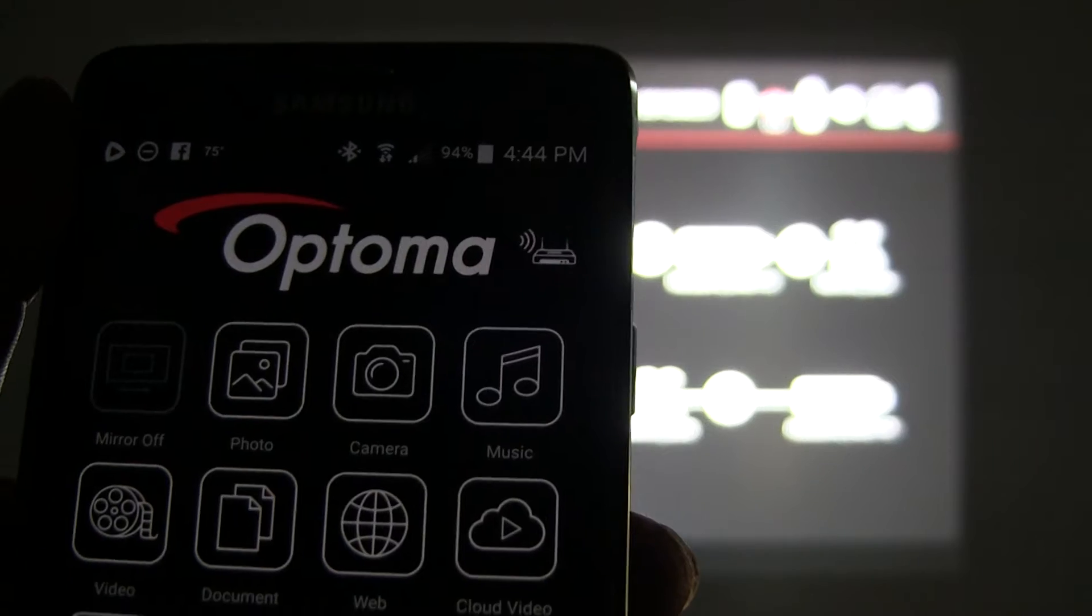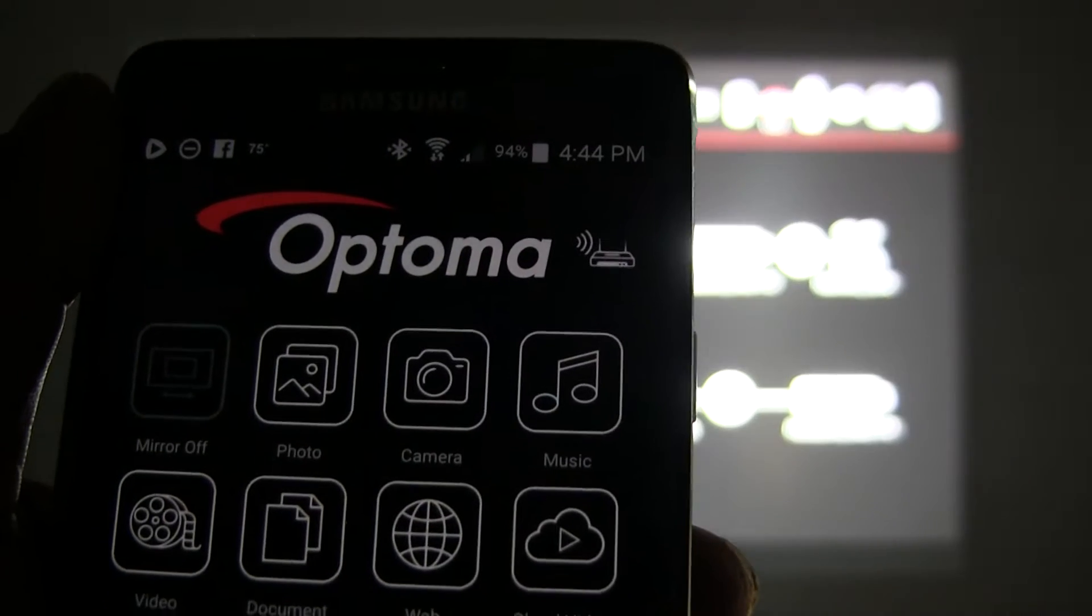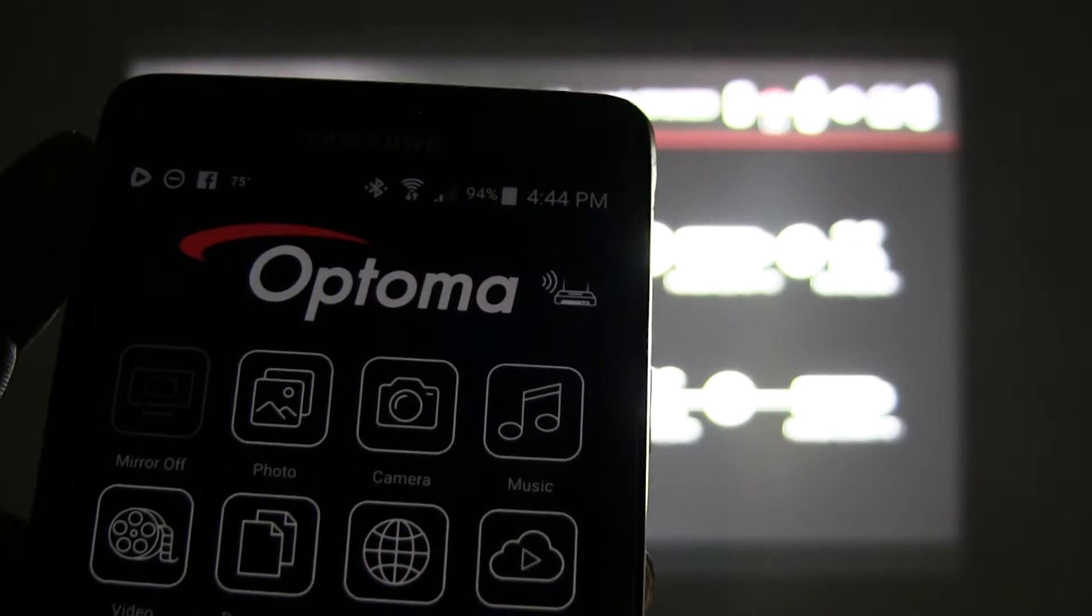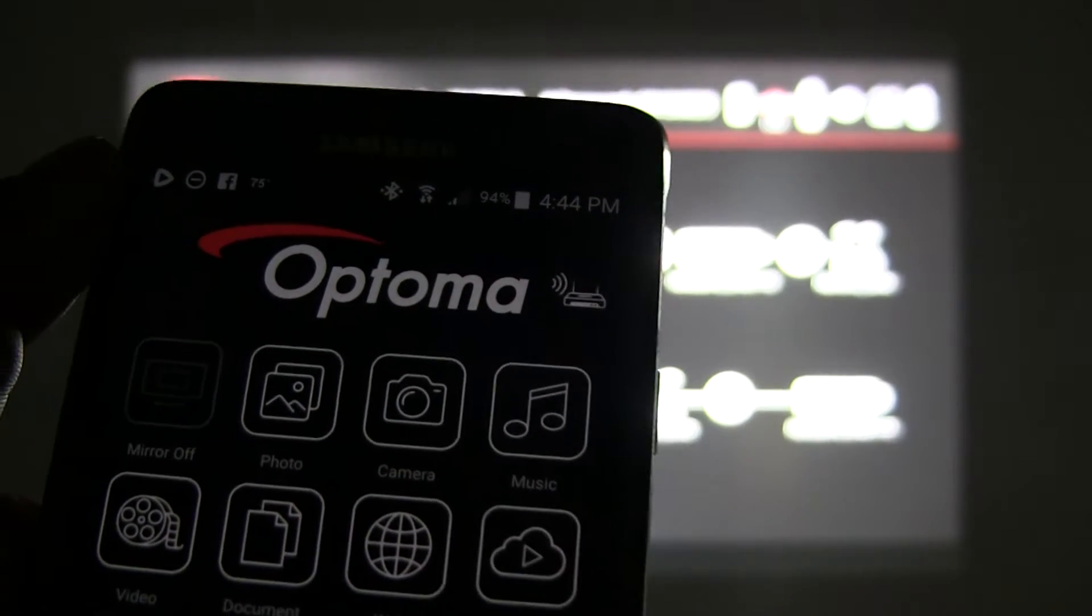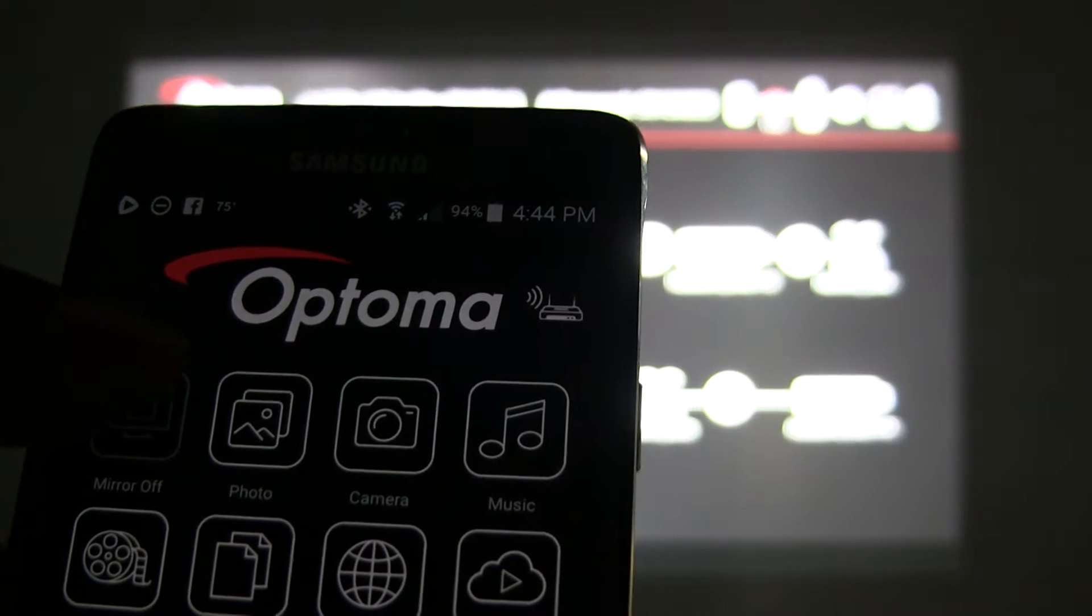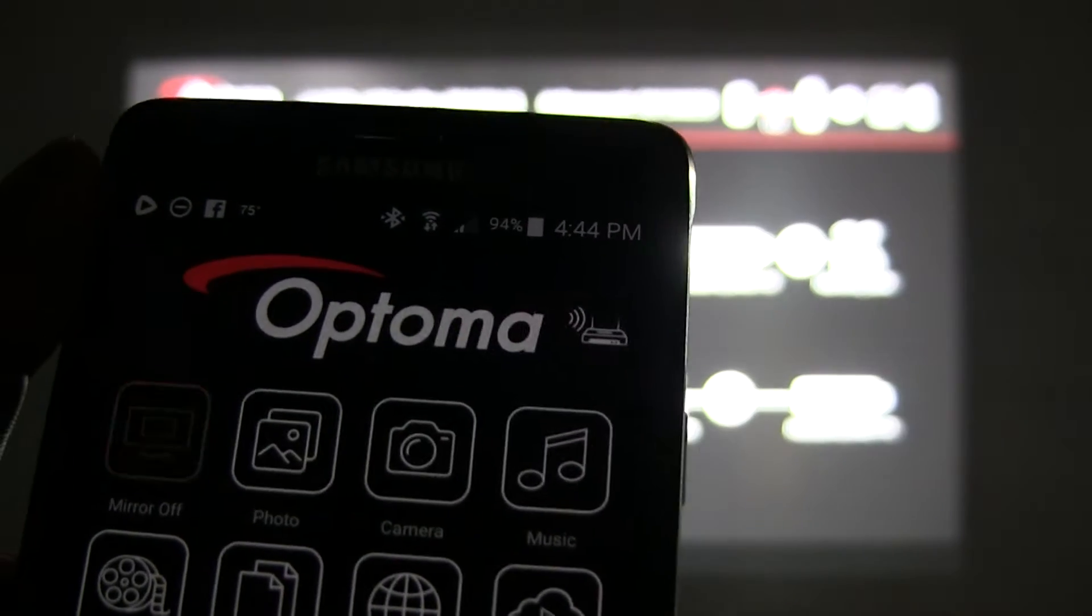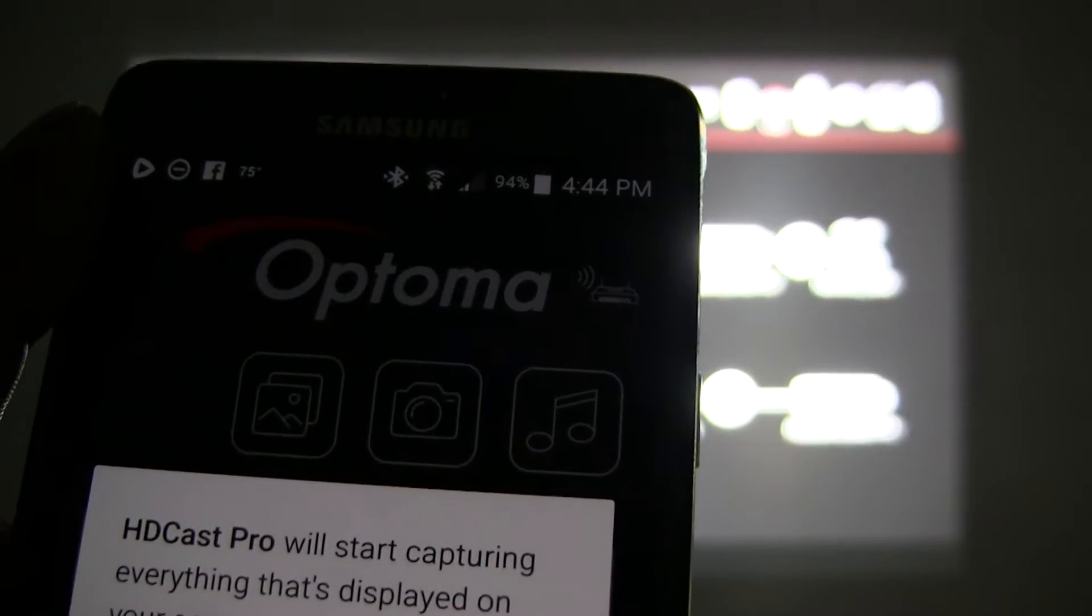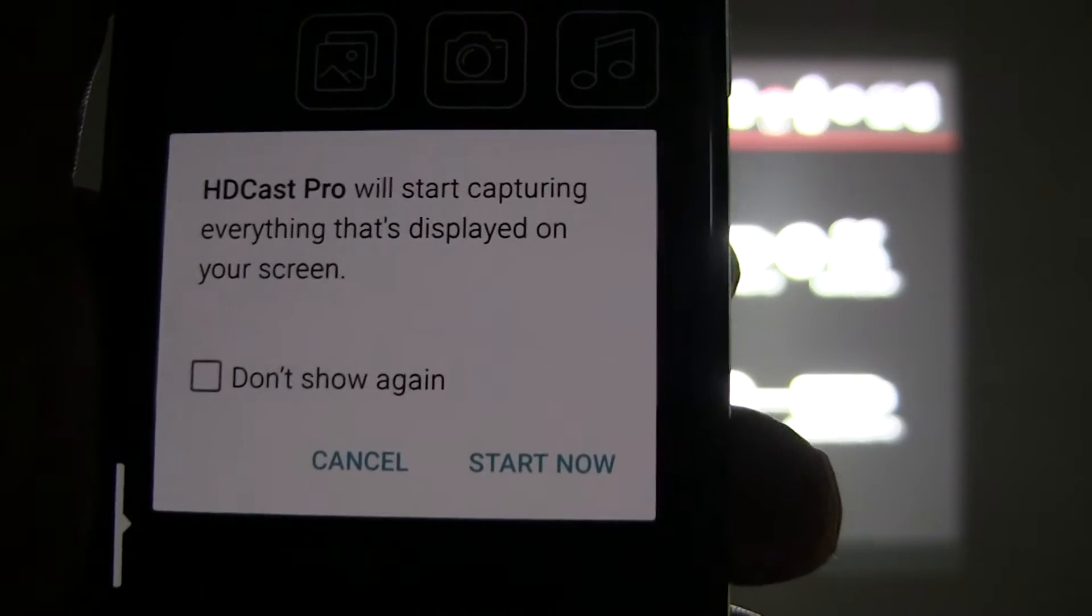On the top left of the HDCast Pro home screen, you will see device mirror off. Mirror off means that mirroring is currently not enabled. Select mirror off and a pop-up appears.